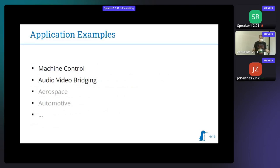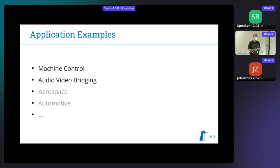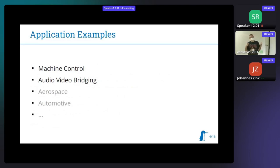The other use case is audio-video bridging. For setups like this here, you might want to transmit audio or video over the network — for example, for a PA application as we have here. You don't want your audio to have dropouts in live audio. Those are the two things I will focus on today, especially for examples.